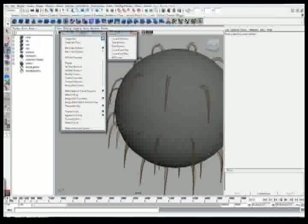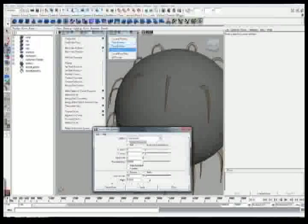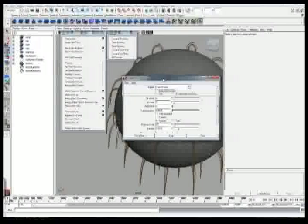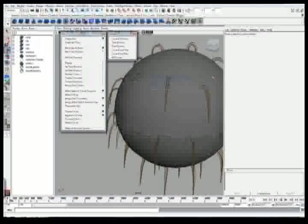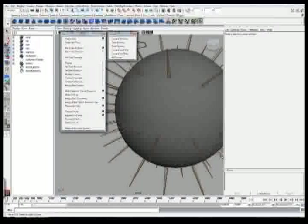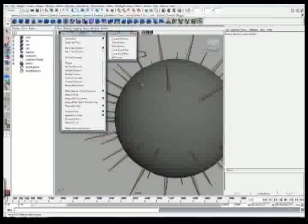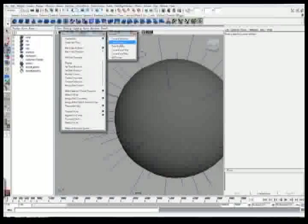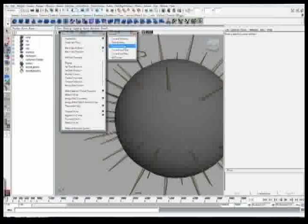But as stated previously in the create hairs menu, in one of the previous videos, create rest curves, there's rest position, now you know what it is. So, with that being said, now you know how to actually manipulate these curves to get the hair to do what you want it to.